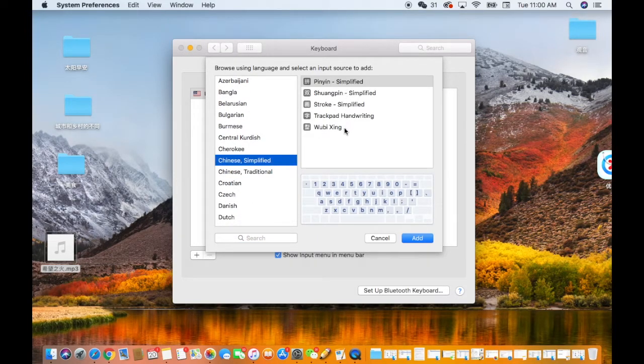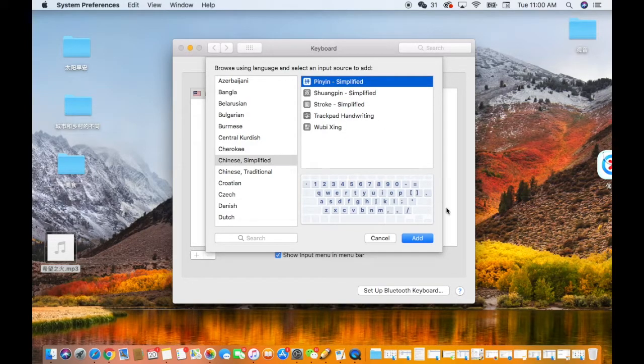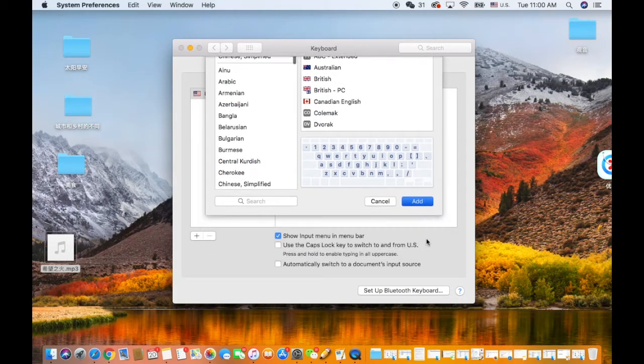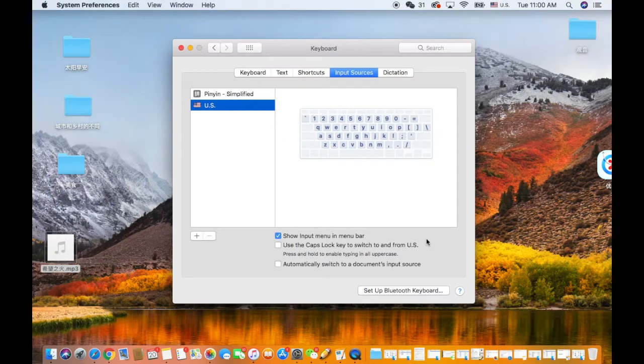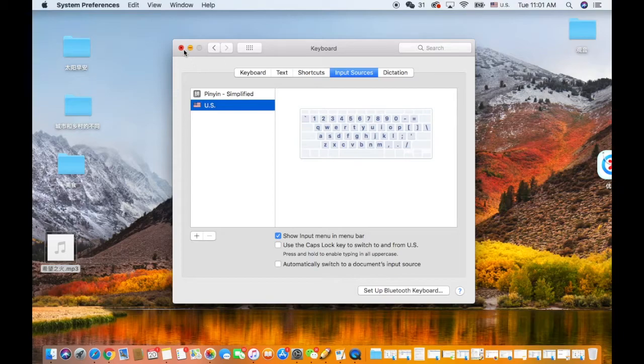There are several input methods. I normally choose the first one, Pinyin. Then click Add.